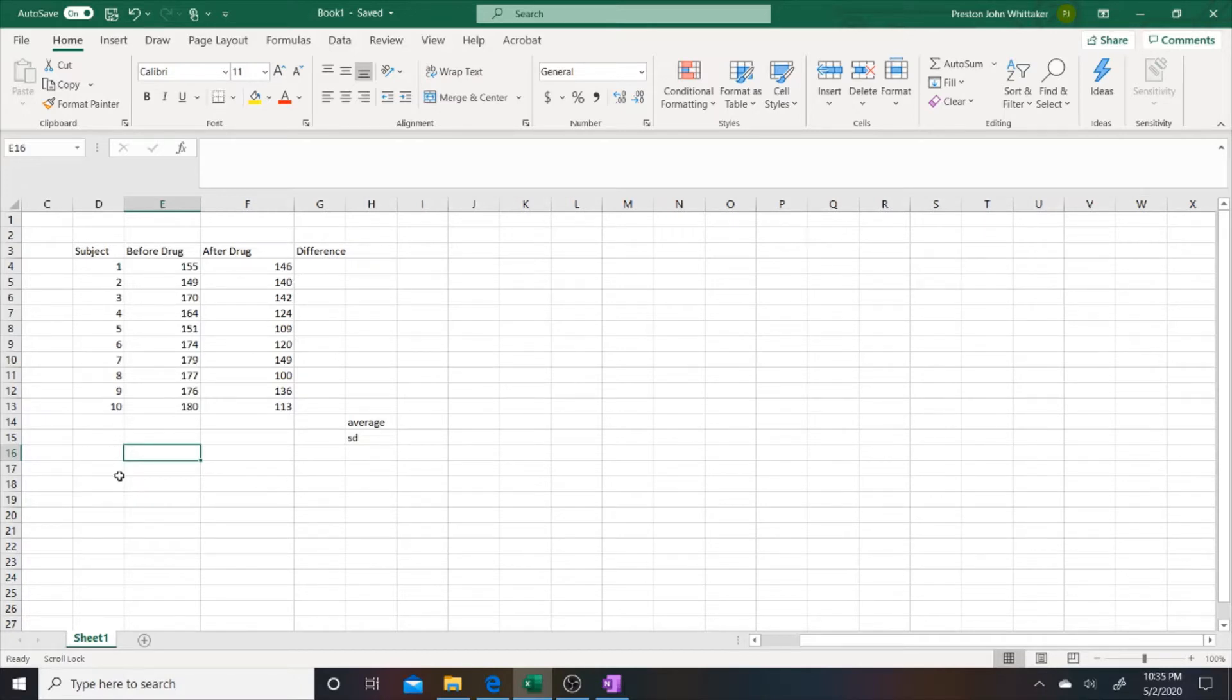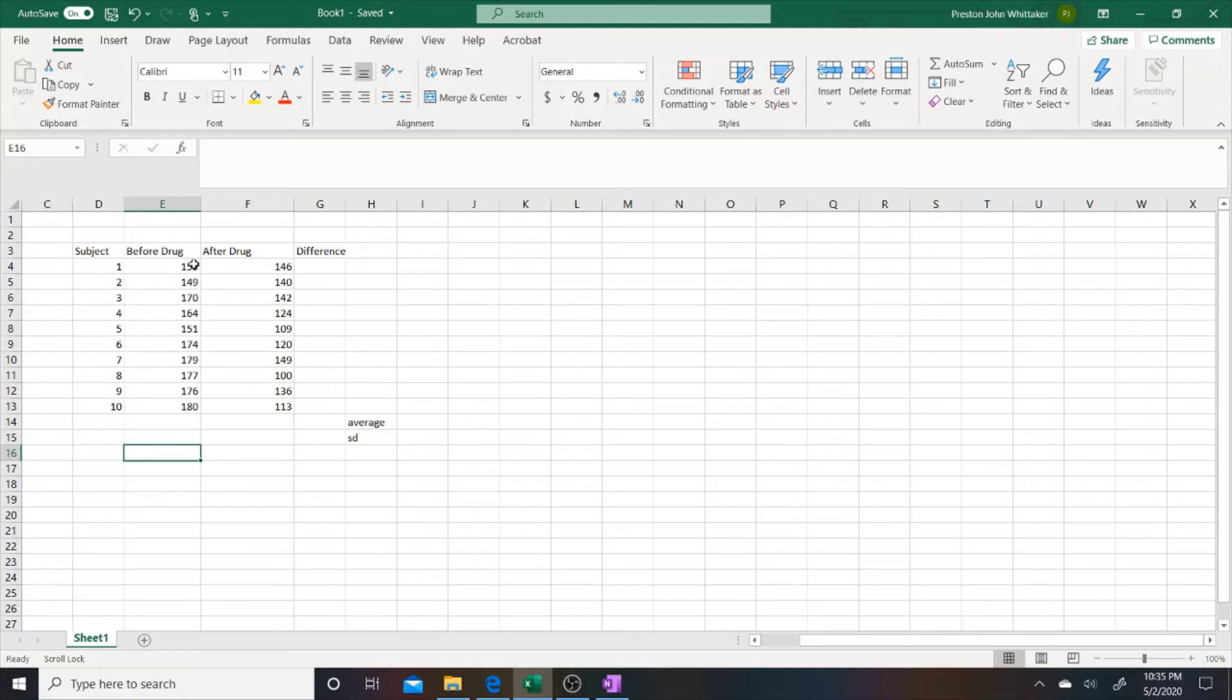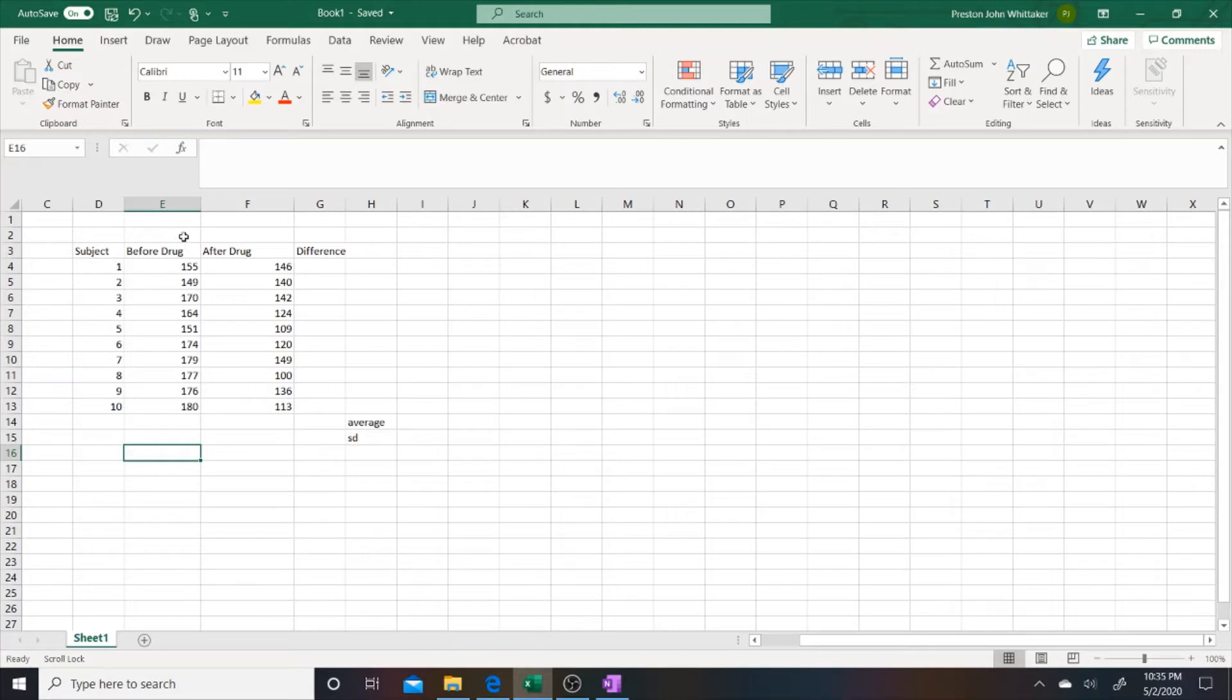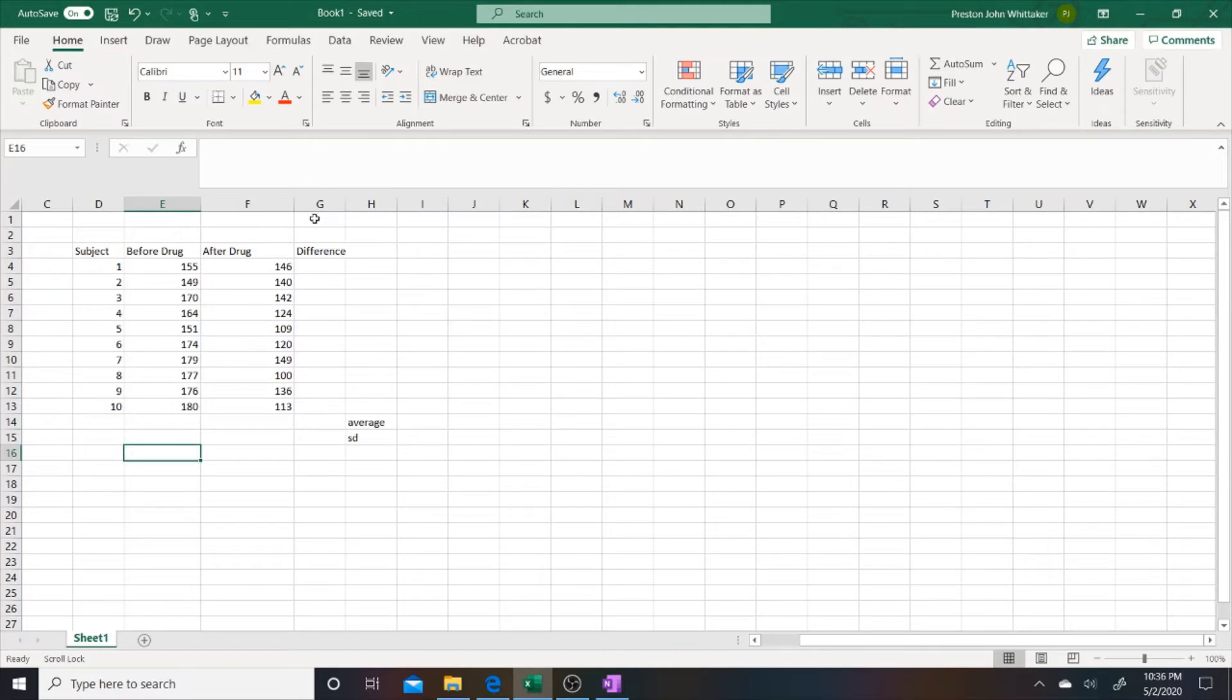The reason we're using a dependent t-test is because we're matching the heart rates before drug and after drug with the subject in which the measurement was taken from. We're not saying that we have subject one measurement for the before drug and then we paired it with say subject number ten's. That wouldn't be matched.